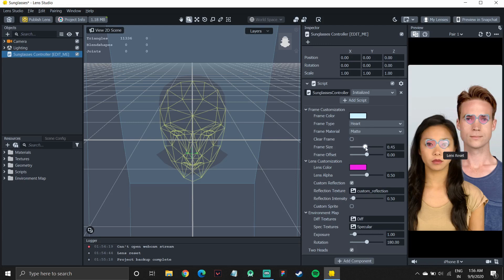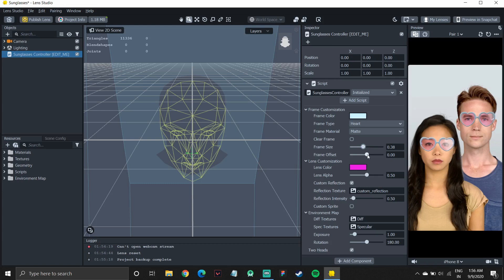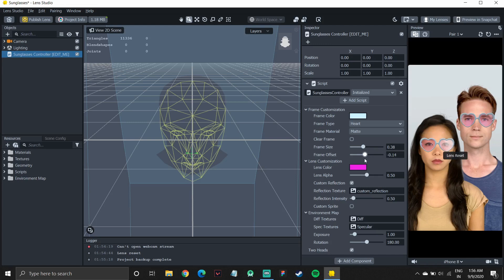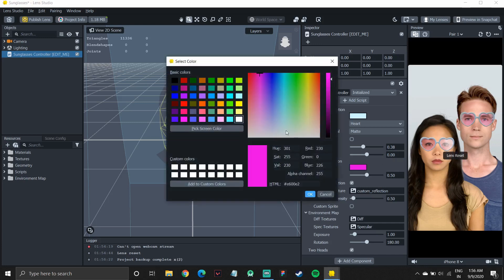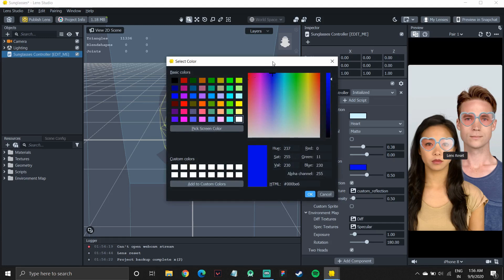So then I can also move them up and down. Like if I want them to appear on my eyebrow. I can also move them up and down. And then I can set them wherever I want. I can change the lens color. Like if I don't want it to be pink, if I want it to be red or something else.